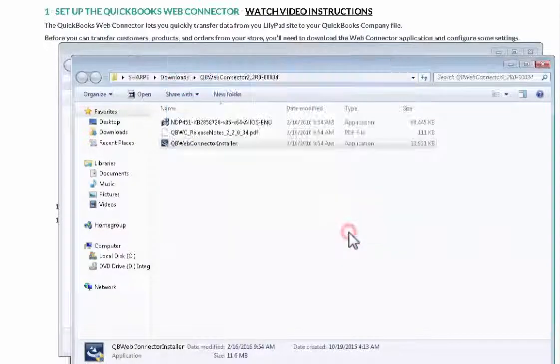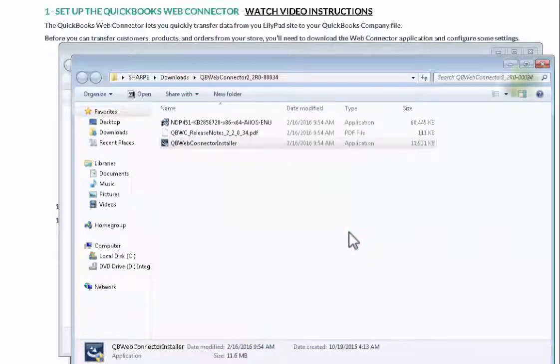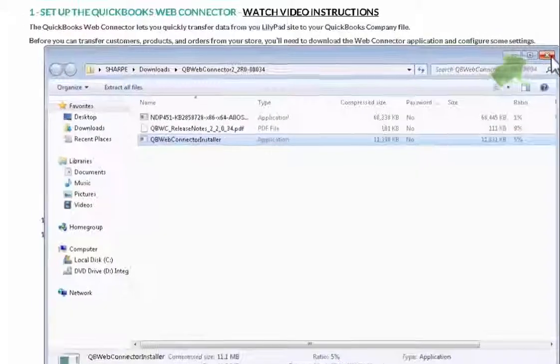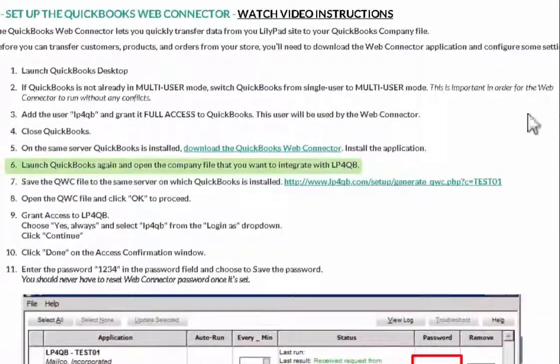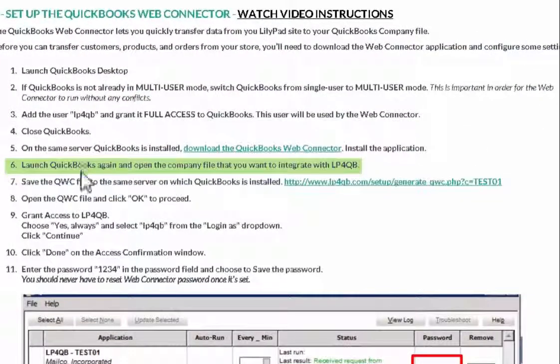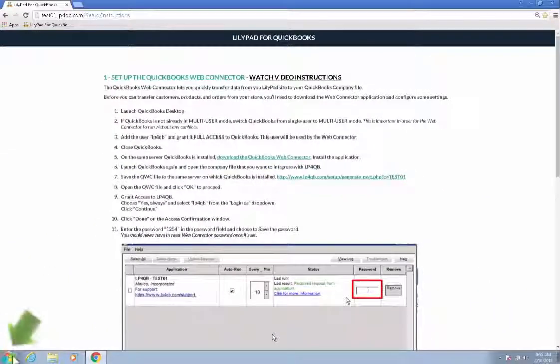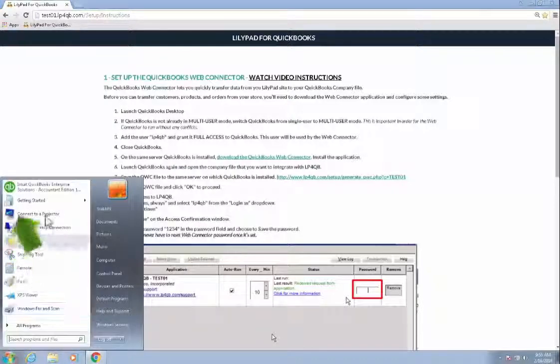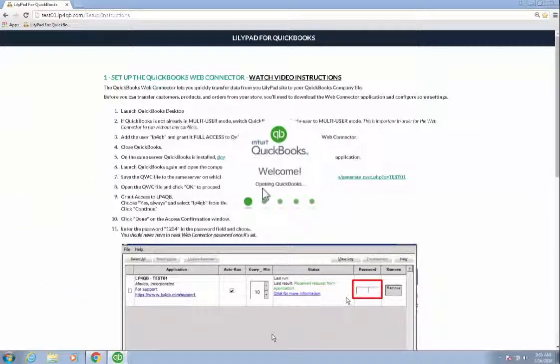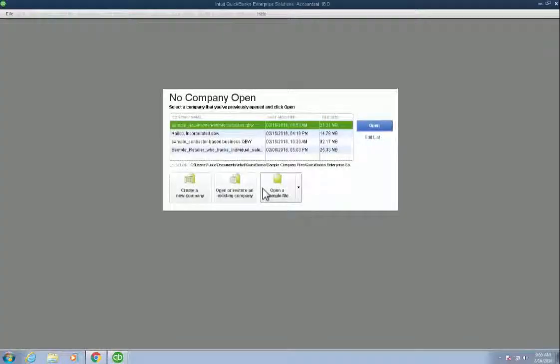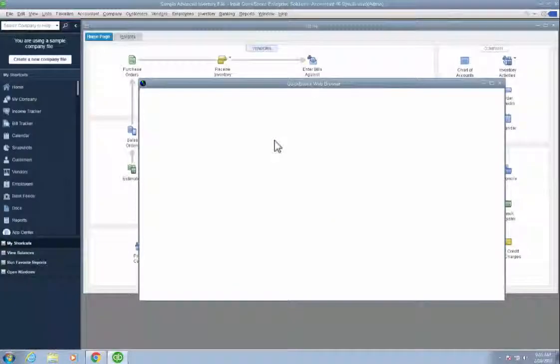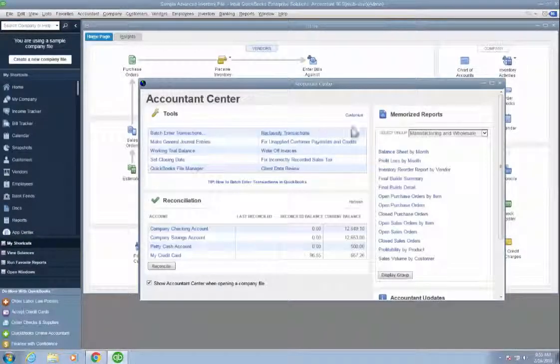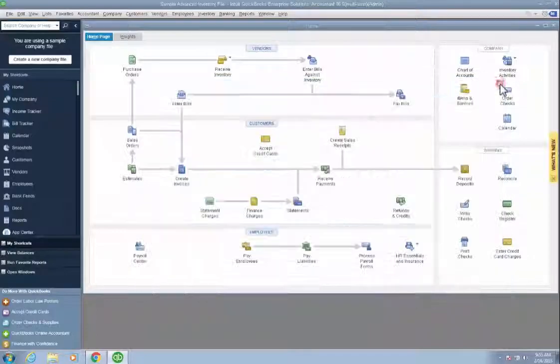Now I'm going to close these two windows. Go back to step six, which is to relaunch QuickBooks. Again, choosing my company file. Closing any dialog boxes that are open. And now I'm going to minimize QuickBooks.